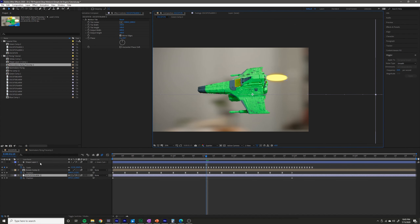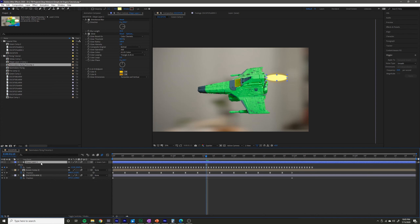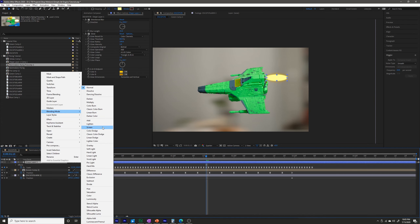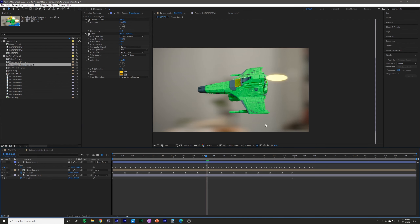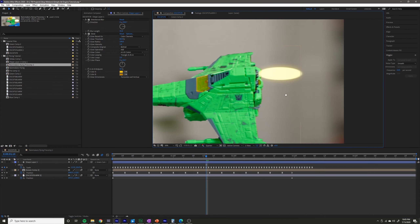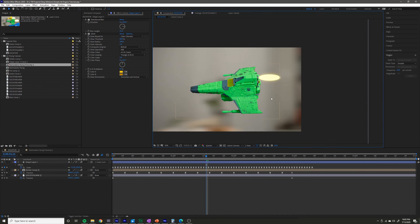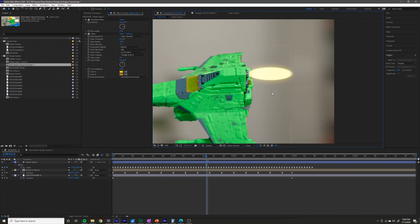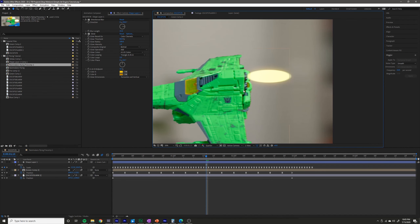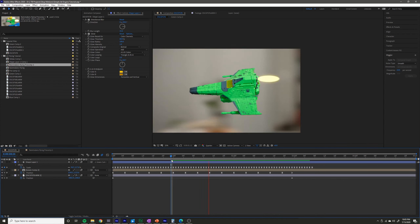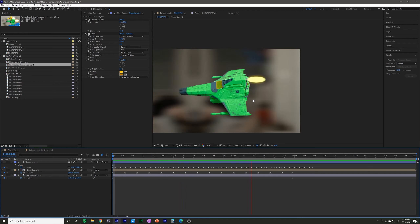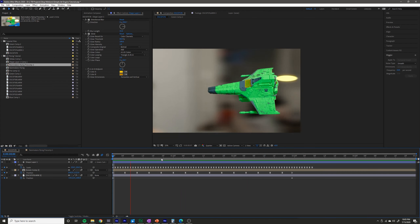The next thing you want to do is right-click on the flame shape layer, go to Blending Mode, and then select Screen. What Screen does is it really helps composite bright effects like this. If you have a flame, a laser blast, a lightsaber, or anything like that, Screen really looks good for compositing it and helps it blend into the background a lot better.